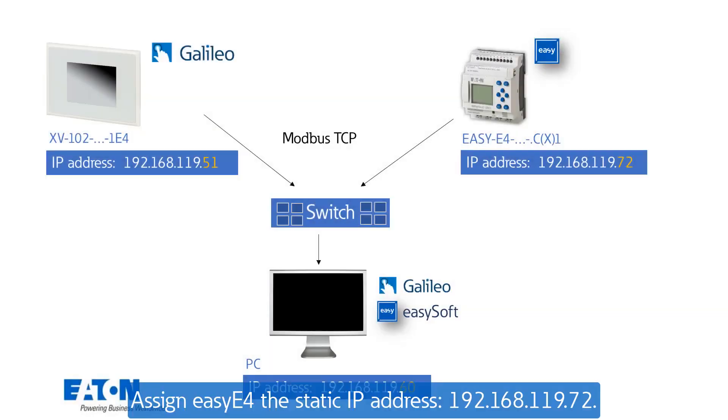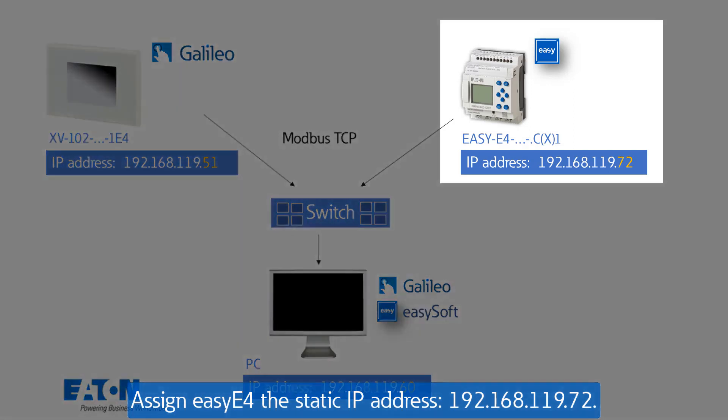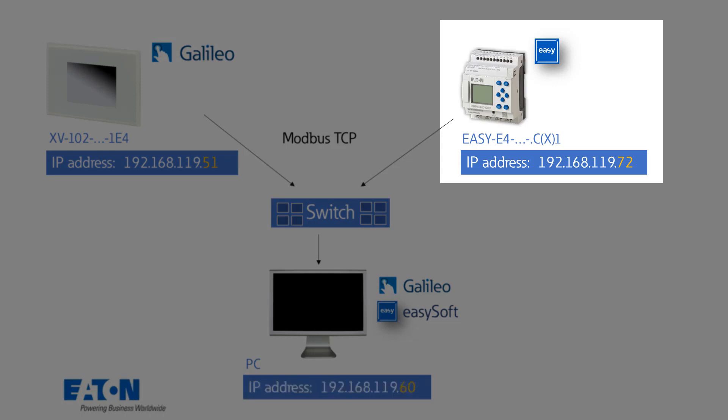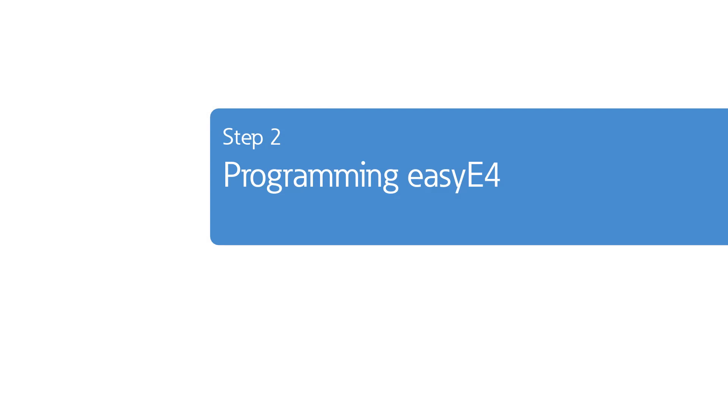Now the EZ-E4 must be assigned a fixed IP address. Here 192.168.119.72. You do this together with the programming for EZ-E4 in the next step. Step 2. Programming EZ-E4.